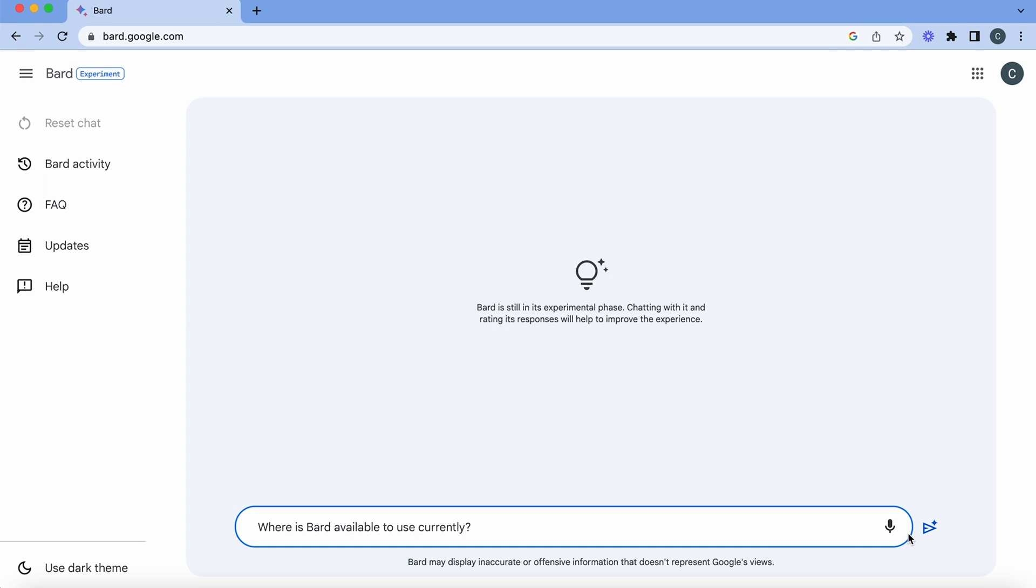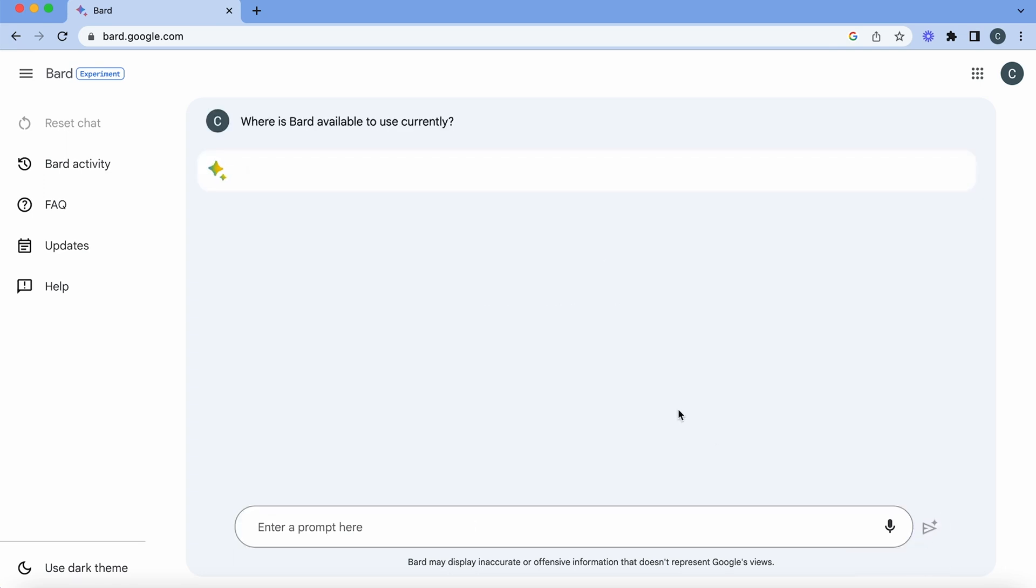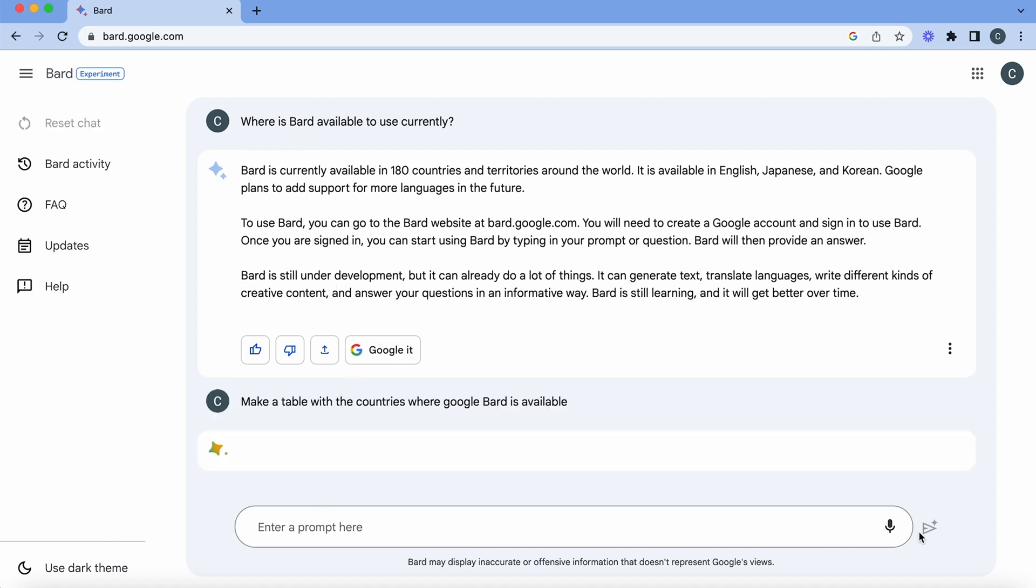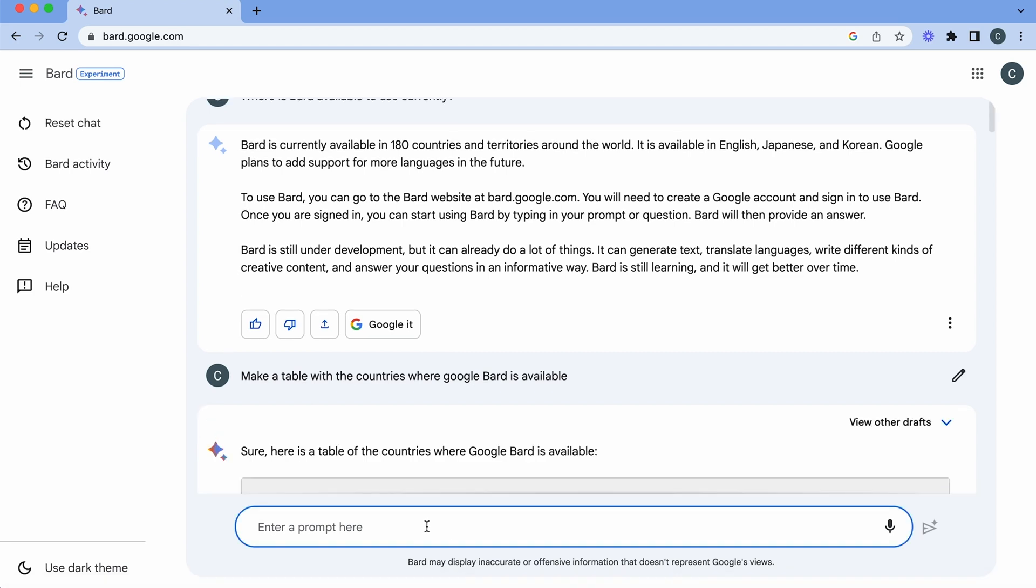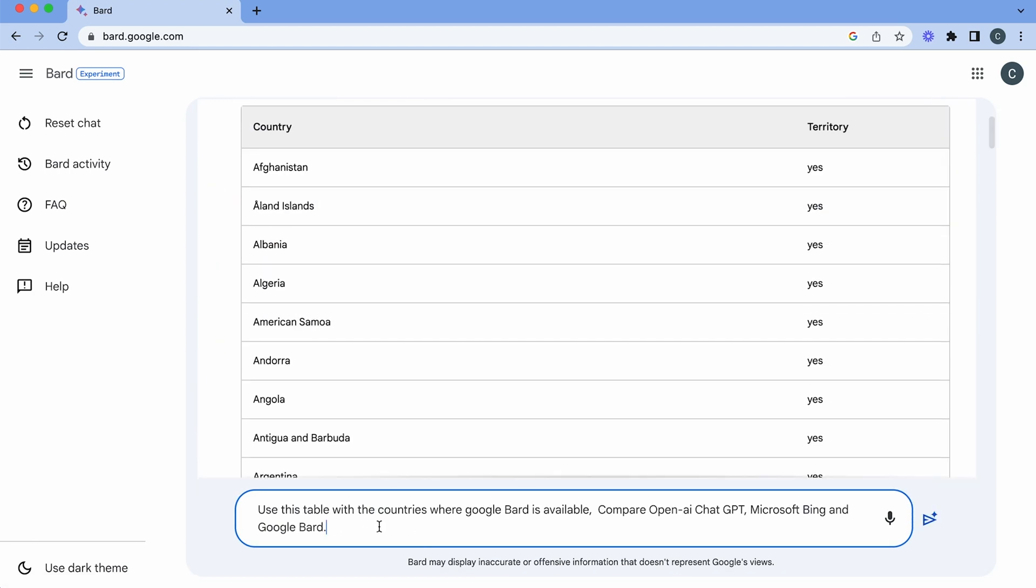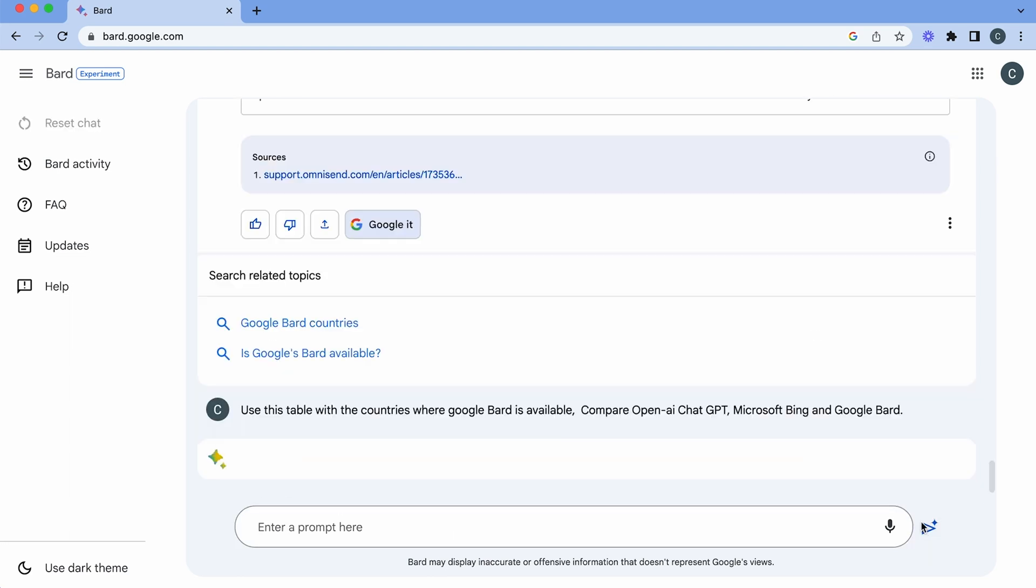So hopefully we should get a list of countries here. Bard is available in 180 countries and territories available in English, Japanese and Korean. That's pretty interesting. So now we've entered make a table with the countries where Google Bard is available. Now we have the table. Let's put in the next prompt which will be use this table with the countries where Google Bard is available and compare OpenAI, ChatGPT and Microsoft Bing.